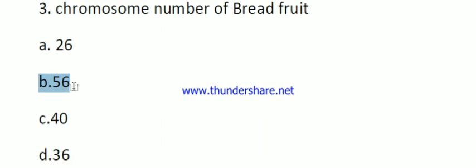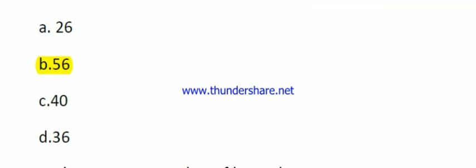Question number three: chromosome number of Beller fruit. The options are 26, 56, 40, and 36. The right answer is 56, like jackfruit. Question number four: chromosome number of Caronda. The options are 26, 56, 22, and 36. The right answer is 22.